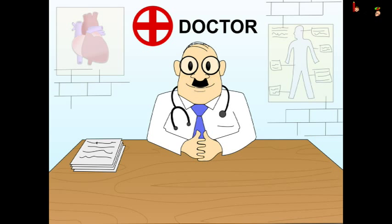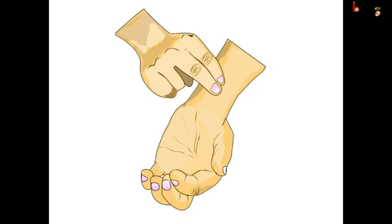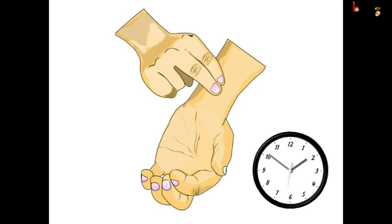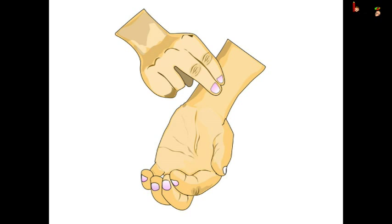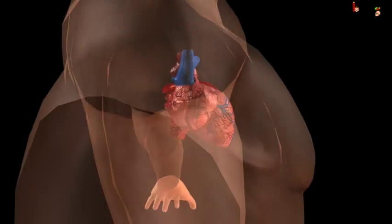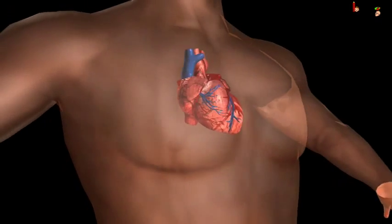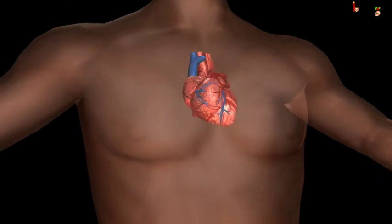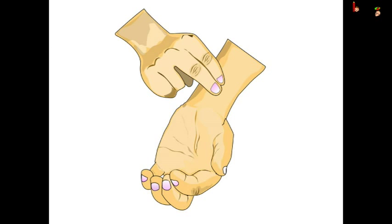How does the doctor examine a patient? The doctor places the middle and index finger on the inner side of the wrist of the patient and looks at his watch. He confirms whether the patient's heart is functioning properly or not. But how does the doctor tell that just by pressing the wrist?